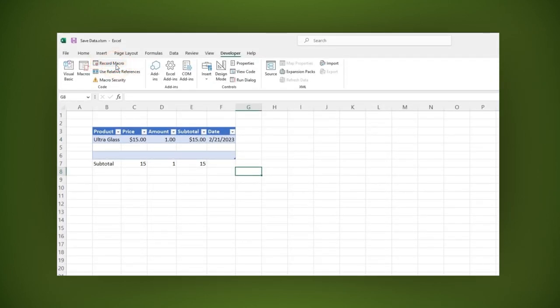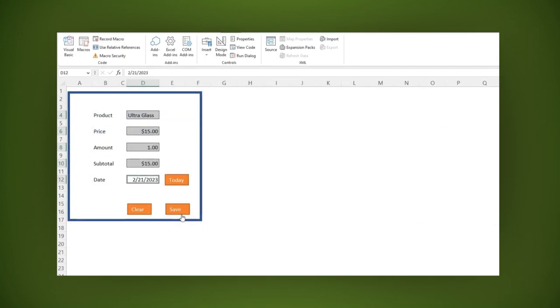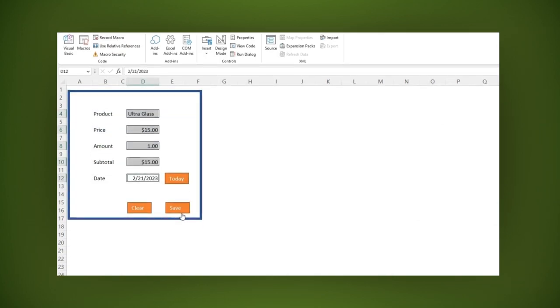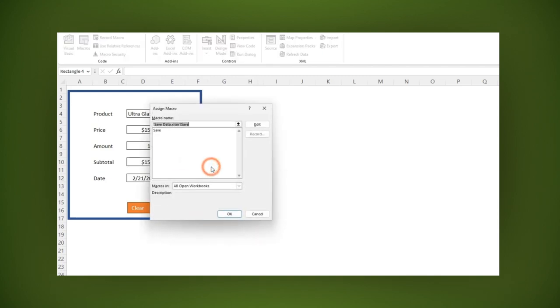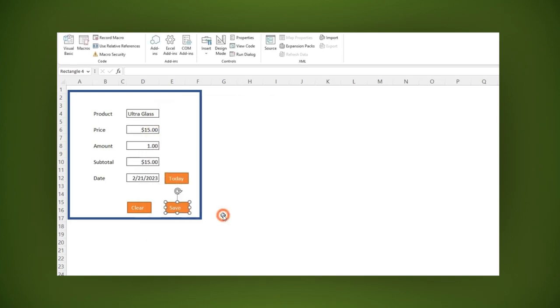Let's apply the macro we just recorded to the save button. To do it, right click on the save button and select the assign macro option. A window is opened where you can see the macro we just created. Select it and click OK to apply the macro.